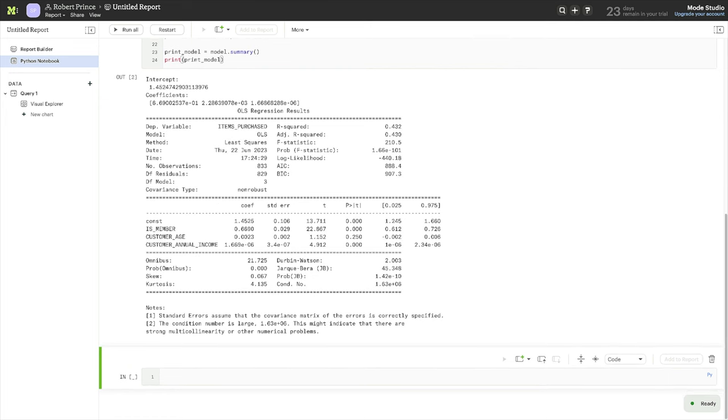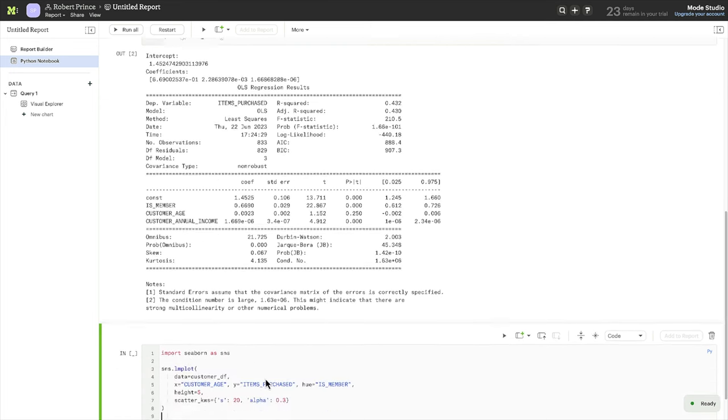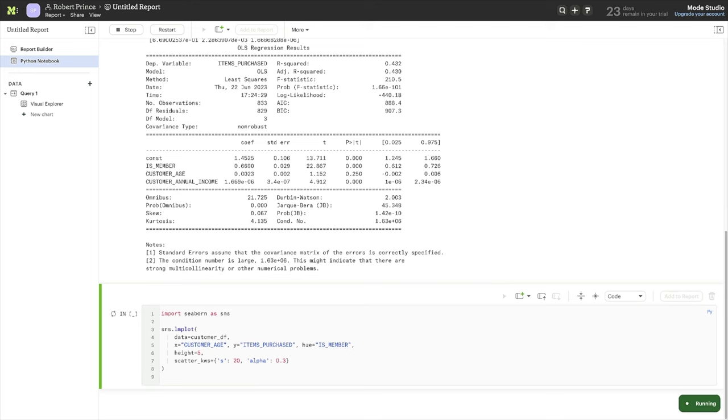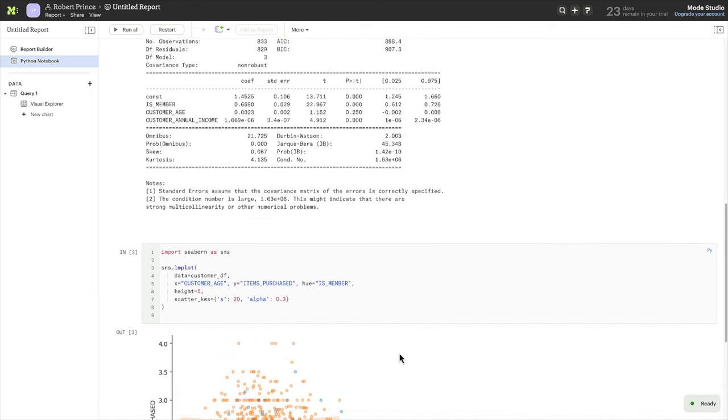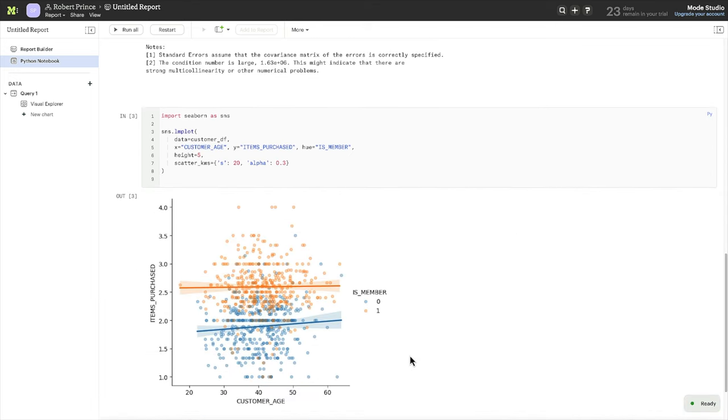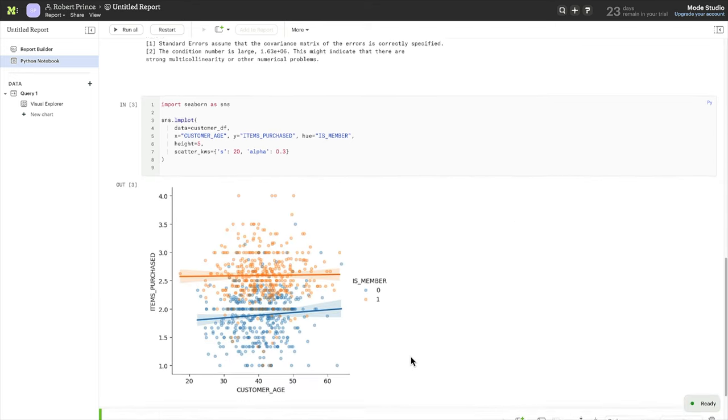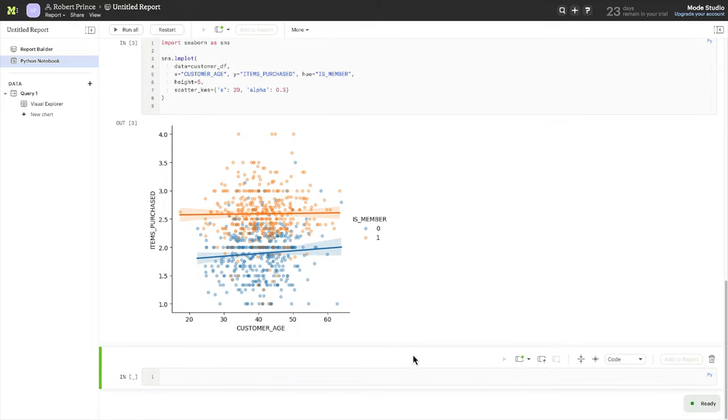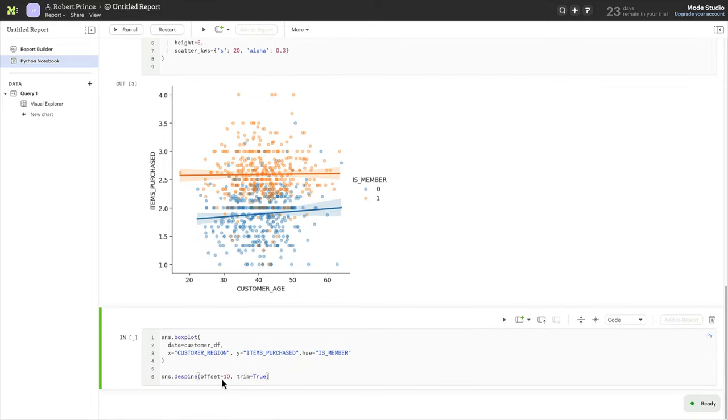To confirm, and to make this insight easier for others to understand, let's create a few more charts and look at the relationship between customer age, items bought, and membership. And something similar for region.